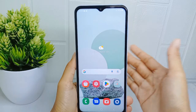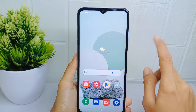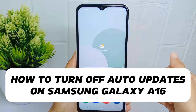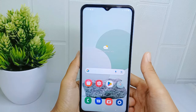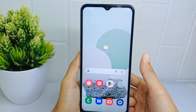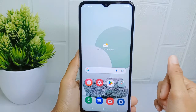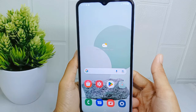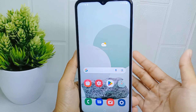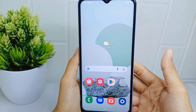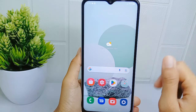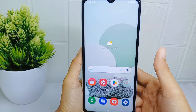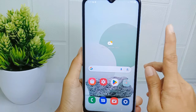Hello everyone. In this tutorial, I want to show how to turn off auto updates on the Samsung Galaxy A15. Automatic updates can consume a significant amount of data, especially for larger updates or system updates. Some users may have limited data plans or prefer to control their data usage, so they choose to disable auto updates to avoid unexpected data usage. Here are the steps to do so.